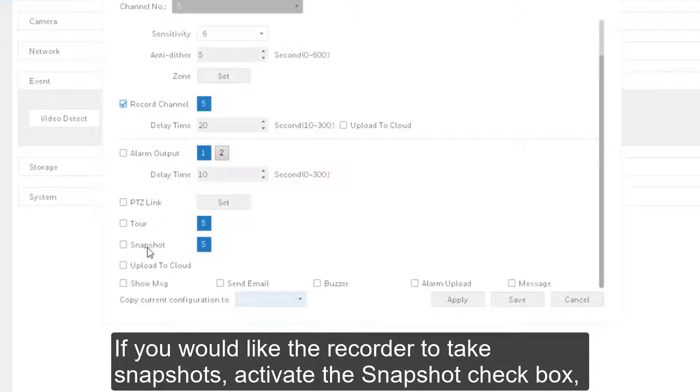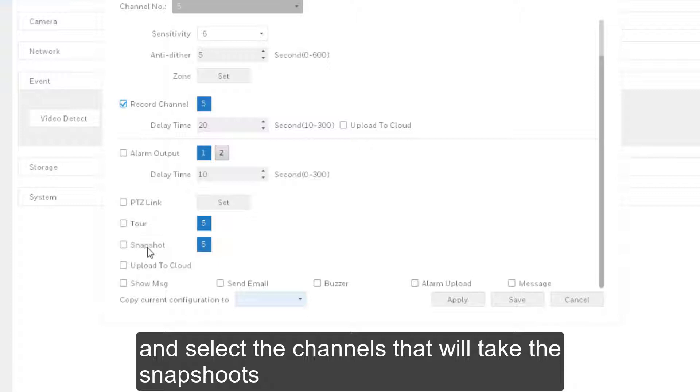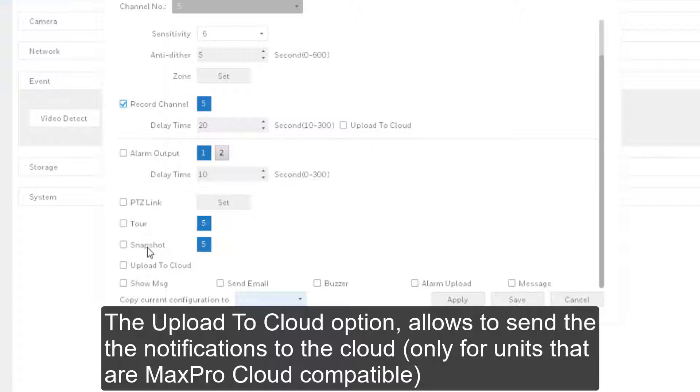If you would like the recorder to take snapshots, activate the Snapshot checkbox and select the Upload to Cloud option. The Upload to Cloud option allows to send the notifications to the cloud only for units that are MaxPro Cloud compatible.